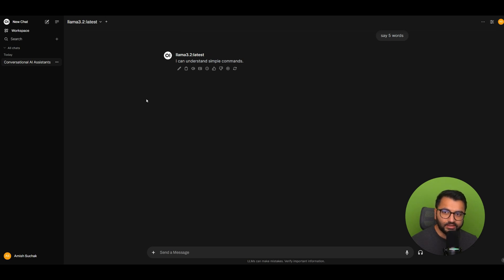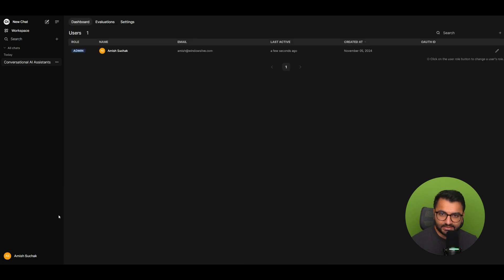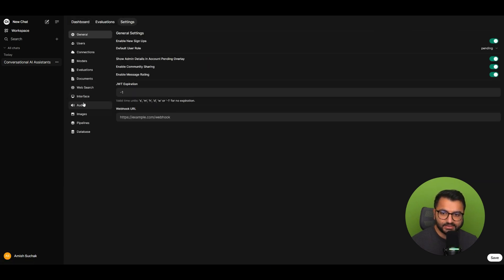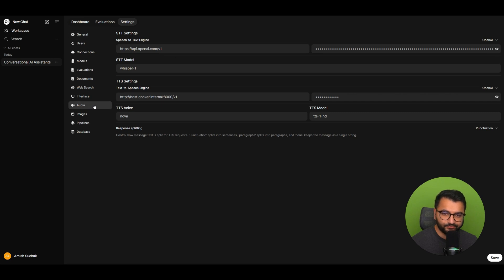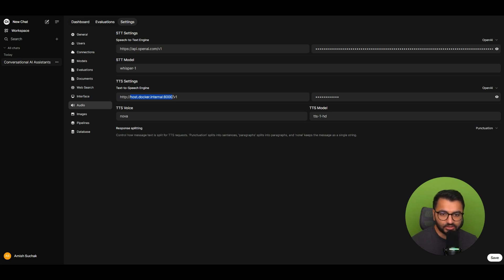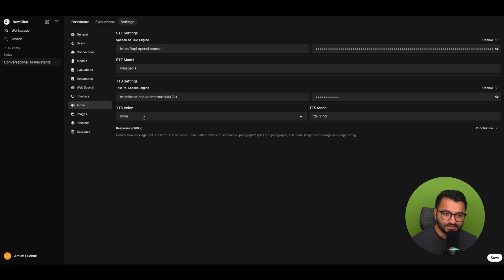What I'm going to do now is add this API URL to my admin settings. I'll go to the admin panel under Settings and click on Audio. Here is the exact link we'll want to use for the text-to-speech settings. It's all running locally on localhost 8000. The key is just something like a placeholder since there's no real key needed. For the text-to-speech voice we can set this to Nova for now, and the text-to-speech model will be TTS-1-HD.